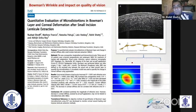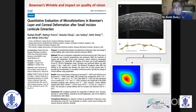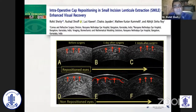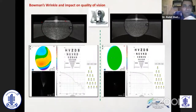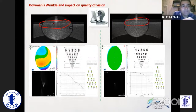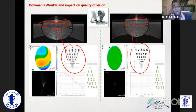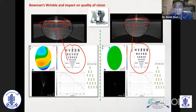Bowman's layer imaging is very important. There were not many tools — we published about this in the early stages, how you can have a Bowman's wrinkle. But modern OCT can pick up a magnified view of wrinkles in the Bowman's layer, and that translates to your quality of vision. In advanced metrics, you can even pick up an early Bowman's wrinkle, and this has a huge impact on quality of vision.